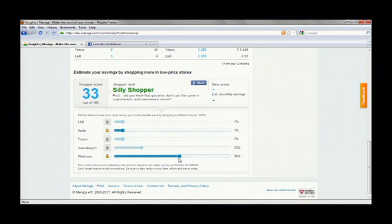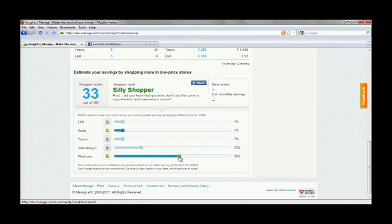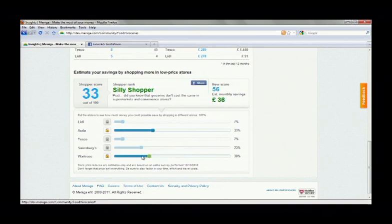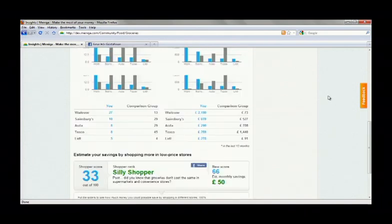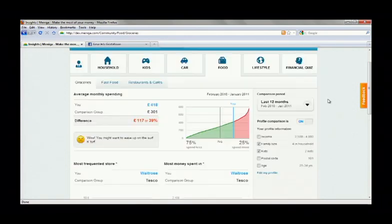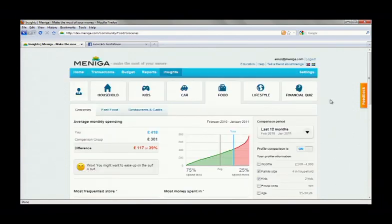But most importantly, we have a tool to help Einar estimate his savings by shopping in lower priced stores. So Einar can see the potential effect of dropping the share of Waitrose, a relatively high-end store, and it looks like he can save around 50 pounds per month by dropping the share from 50 to 20 percent. Now this is not exact science, but it will help many people make smarter choices.